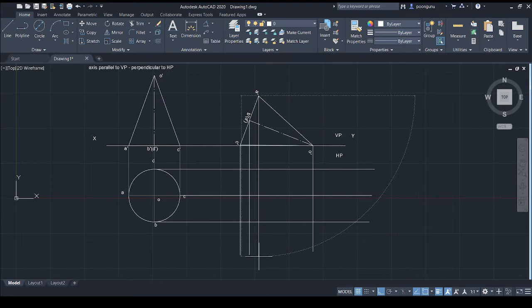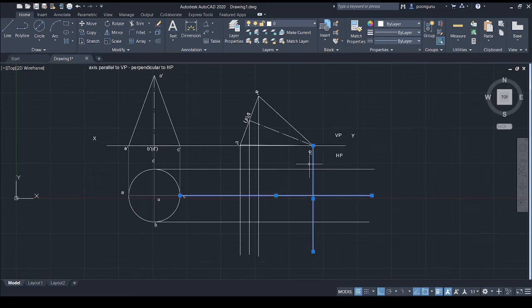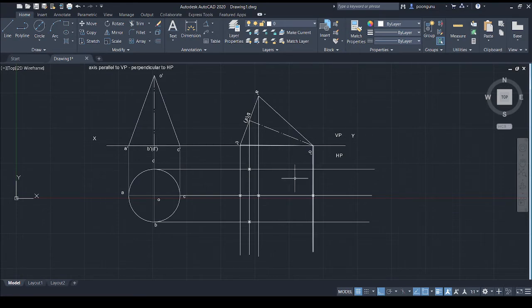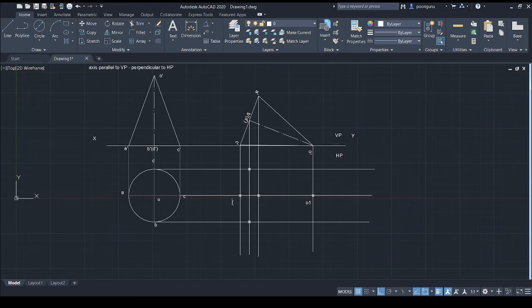After drawing projectors from all points, identify the intersection points to find the new projected locations. This gives us O1, A1, B1, C1, and D1. Name these points accordingly — O1, A1, B1, C1, and D1. These are the required projected points for the final view.